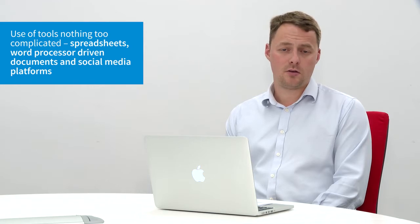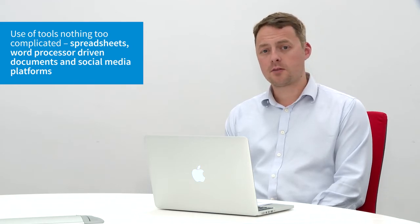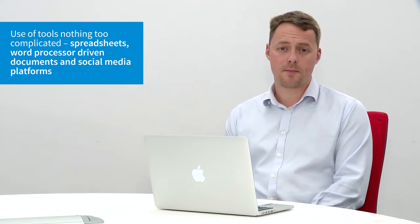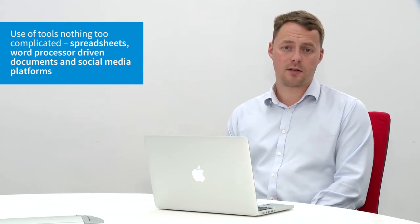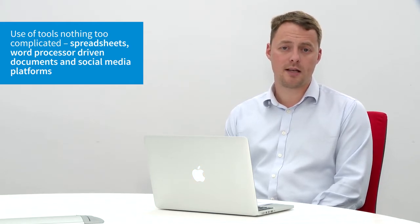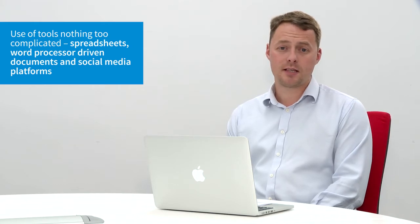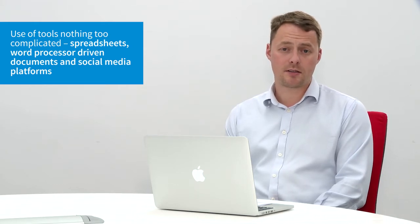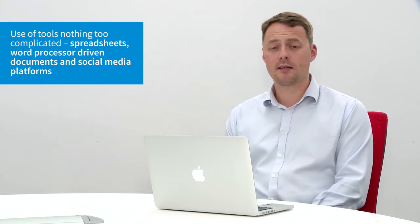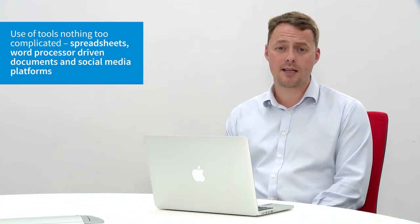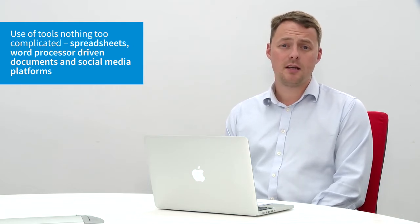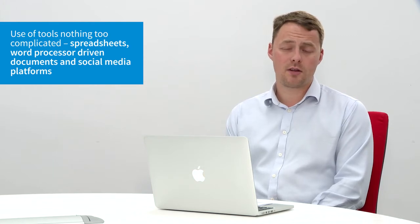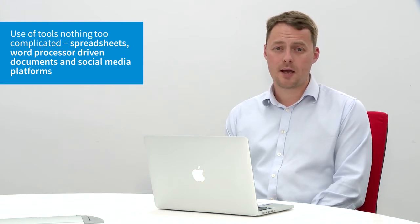We could use social media tools to look at the different levels of exposure that we have received, the reach from the social media activity. Facebook offers its own analytical area, and Twitter as well, and even LinkedIn from a company page point of view. So it's all of the different tools that come with the software that we use.